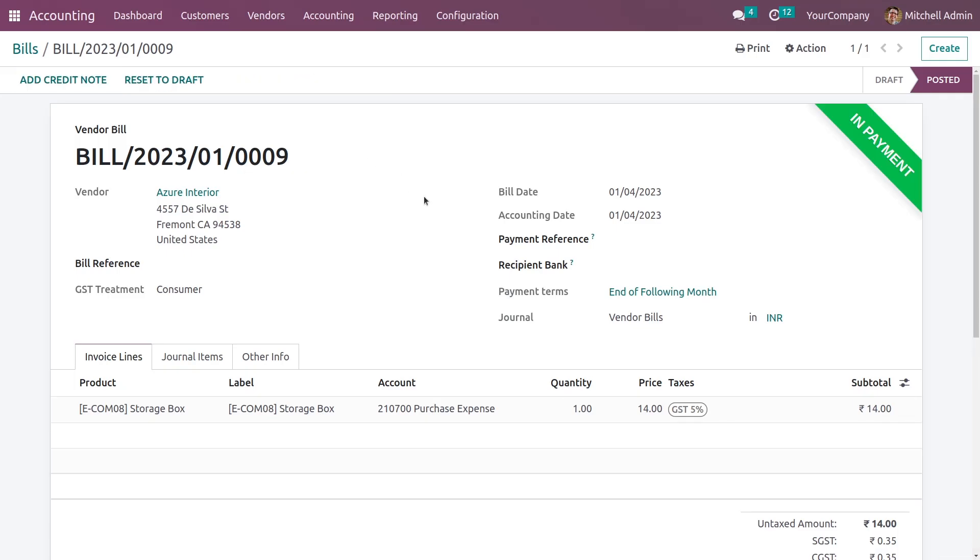After you register the payment, you have the option to add a credit note. So this is the difference between a bill and a receipt in Odoo 16.